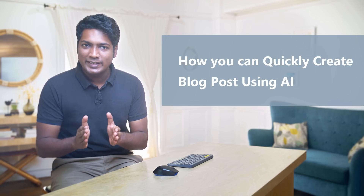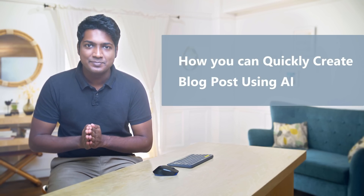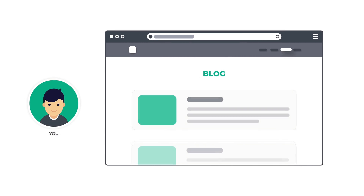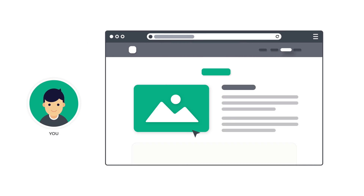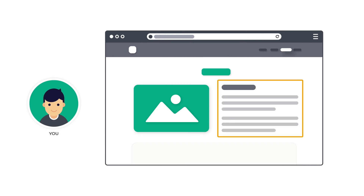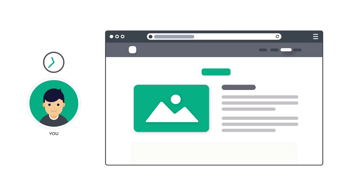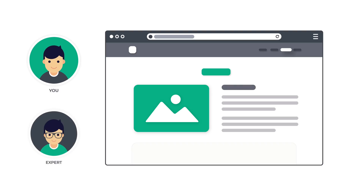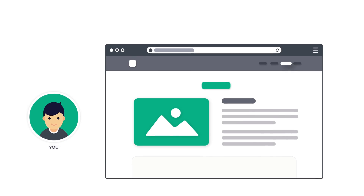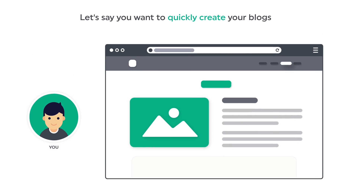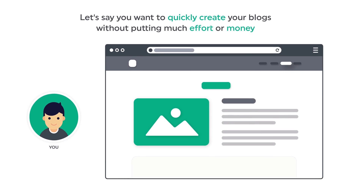Hi guys, today we are going to see how you can quickly create blog posts using AI. Let's say you have a website and you are publishing blog posts. When you create the content for your blogs, it can take a lot of your time and effort, or you'll have to hire someone to create content for you. So instead of this, let's say you want to quickly create your blogs without putting much effort or money. You can do that by watching this video.